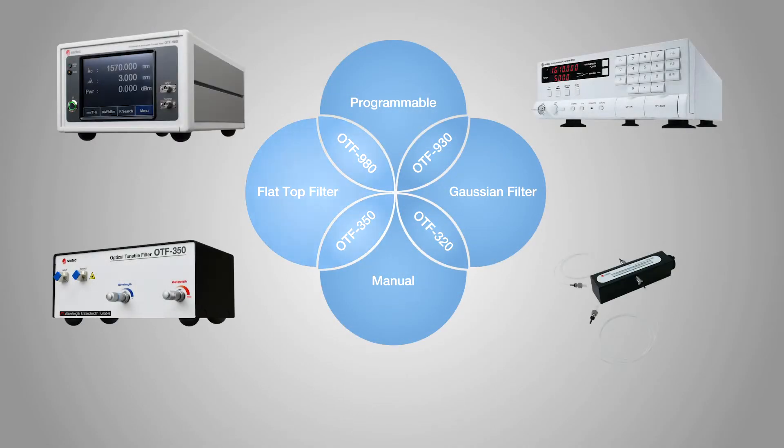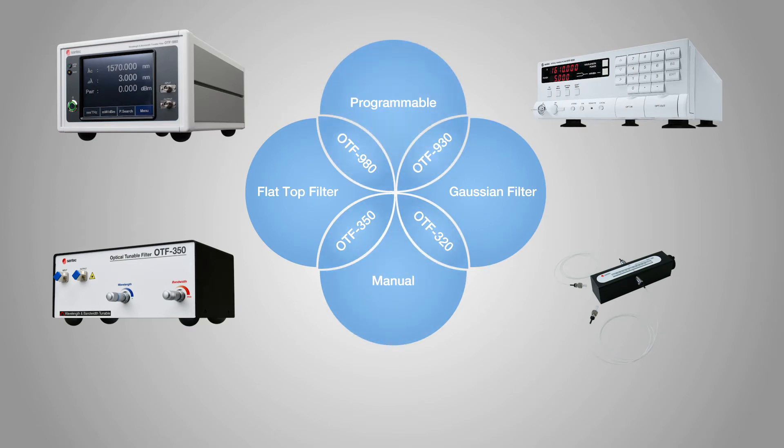Choose from flat-top filters or Gaussian-shaped filters, from manually controlled or fully programmable. Santec OTF series offers a wide choice of tunable filter options to meet your needs and budget.